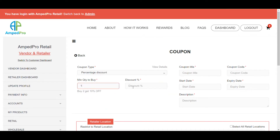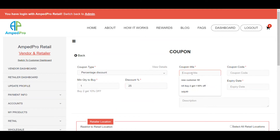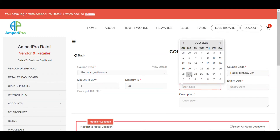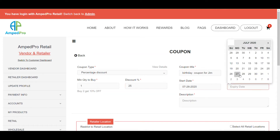We're going to do a percentage discount. We'll say you have to buy a minimum of one and you get a 25% discount. We'll create this one for a birthday. This coupon is going to be named for a specific customer — for Jim. For the coupon code, you can just type it in here. For the start date, let's pick a specific date for the customer's birthday. Let's say the birthday is on the 27th.